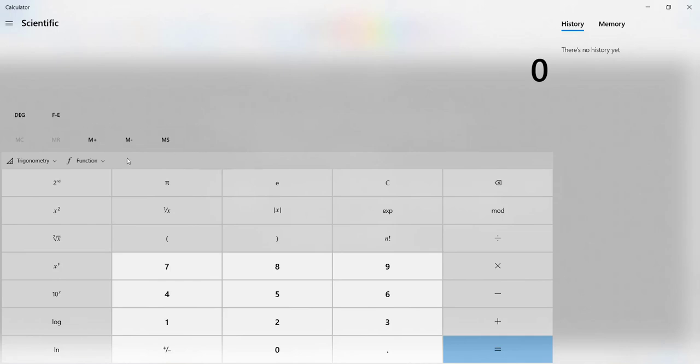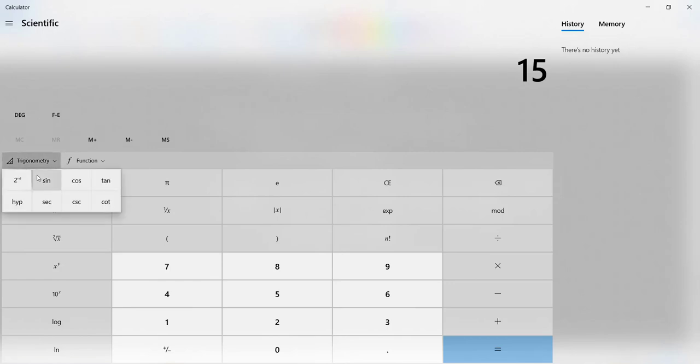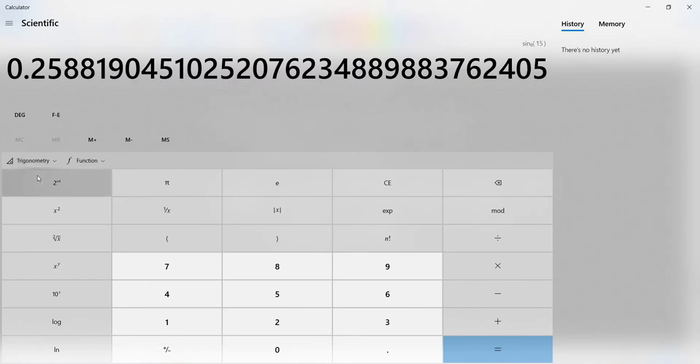Let's say we wanted to know the sine of a 15 degree angle. First we'll make sure we're in degrees, then we will click trigonometry and we will click sine. This is the sine of a 15 degree angle.